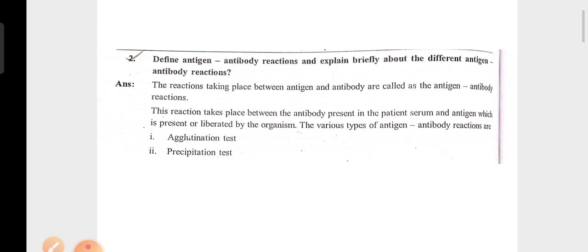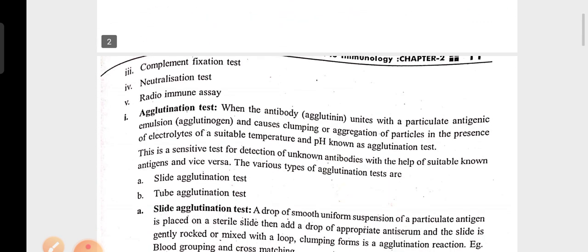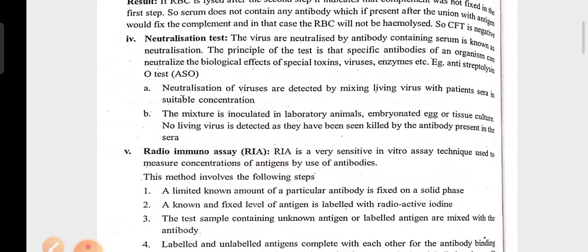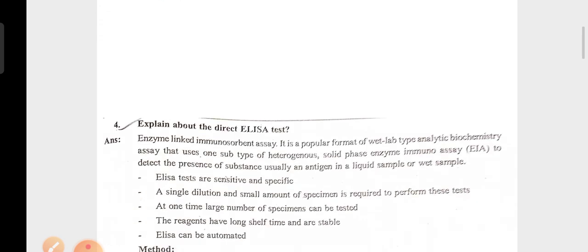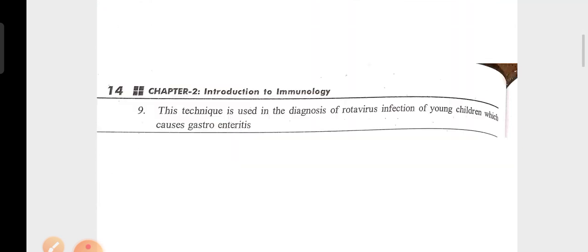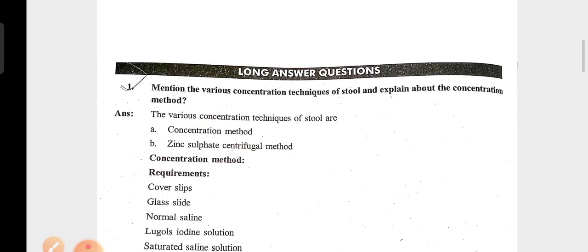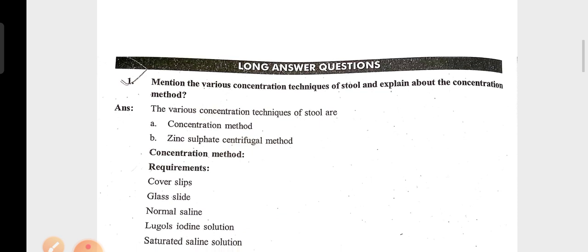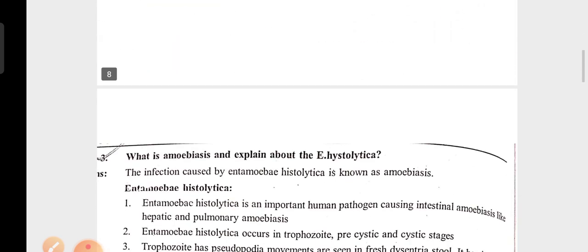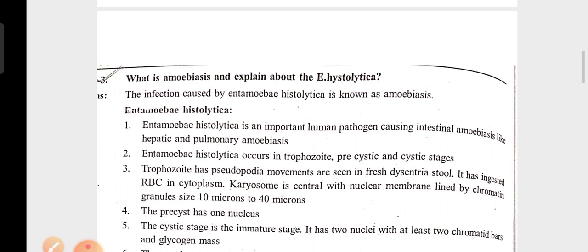The important questions include: explain briefly about the different antigen-antibody reactions, explain about the direct ELISA test, mention the various concentration techniques of stool, explain about the concentration method, and what is amoebiasis.